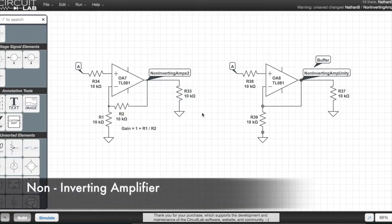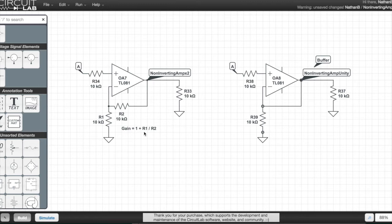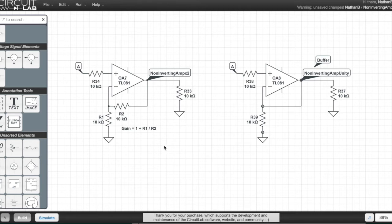So this is the non-inverting amplifier circuit. The gain of this circuit is equal to 1 plus R1 divided by R2. So in this case, R1 and R2 are 10k. 10 divided by 10 is 1, so 1 plus 1 is 2. So that's why it's a times 2 gain circuit.